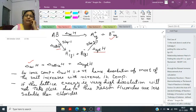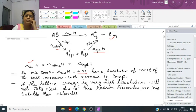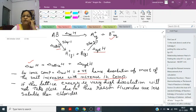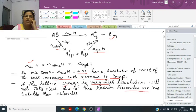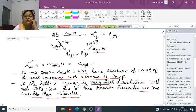For MCQ-type questions, remember: dissolution of most salts increases with increase in temperature. Also, if lattice energy is very high, dissolution will not take place easily. This is why fluorides are less soluble than chlorides — fluorides have higher lattice energy, so their solubility decreases.